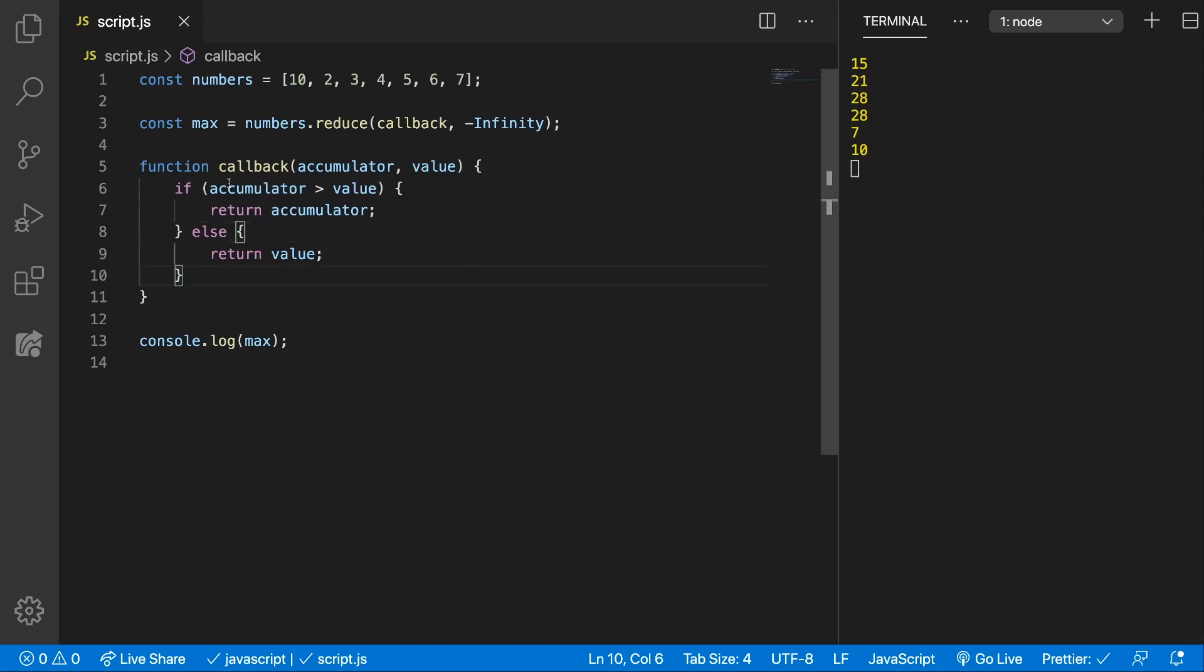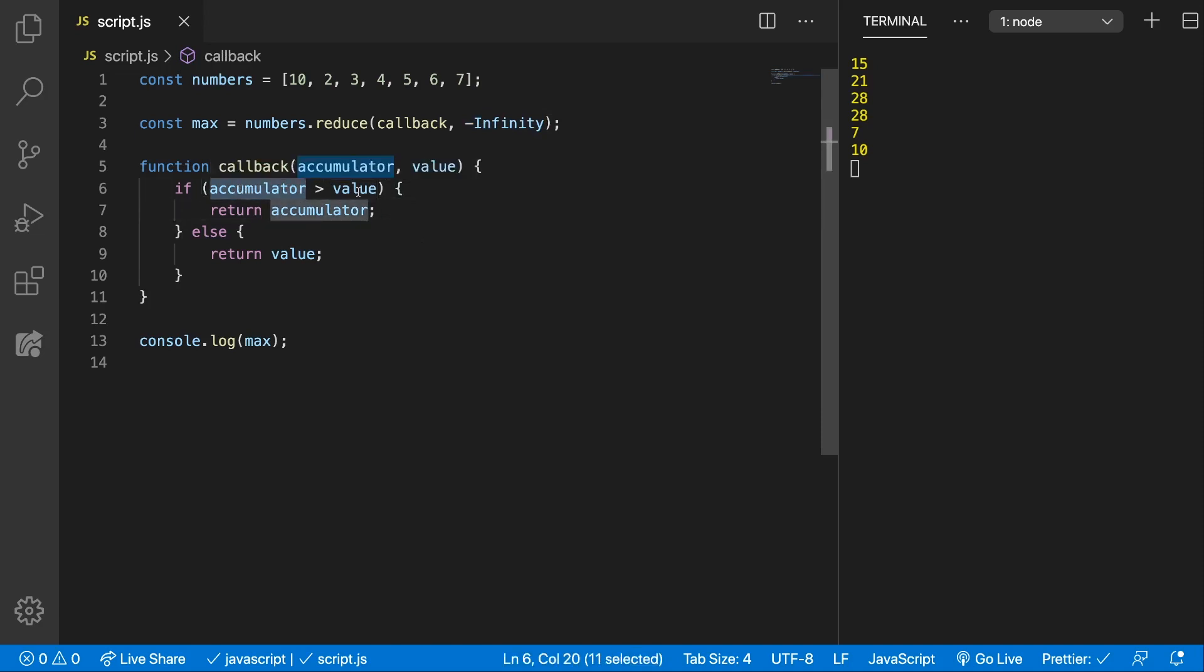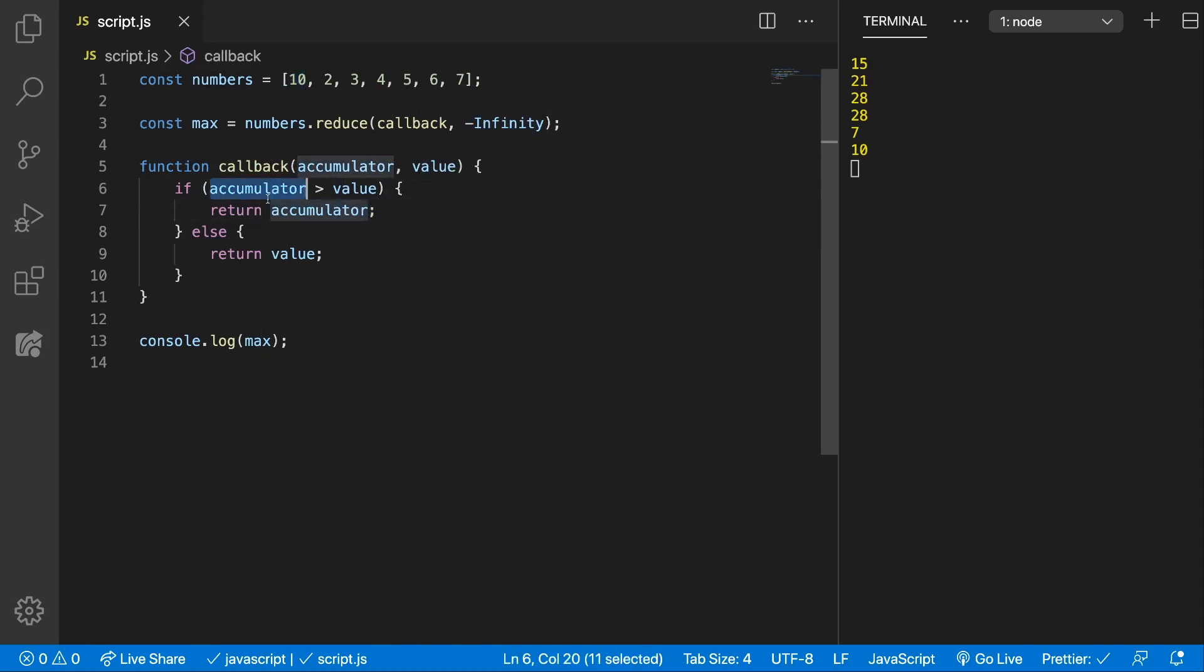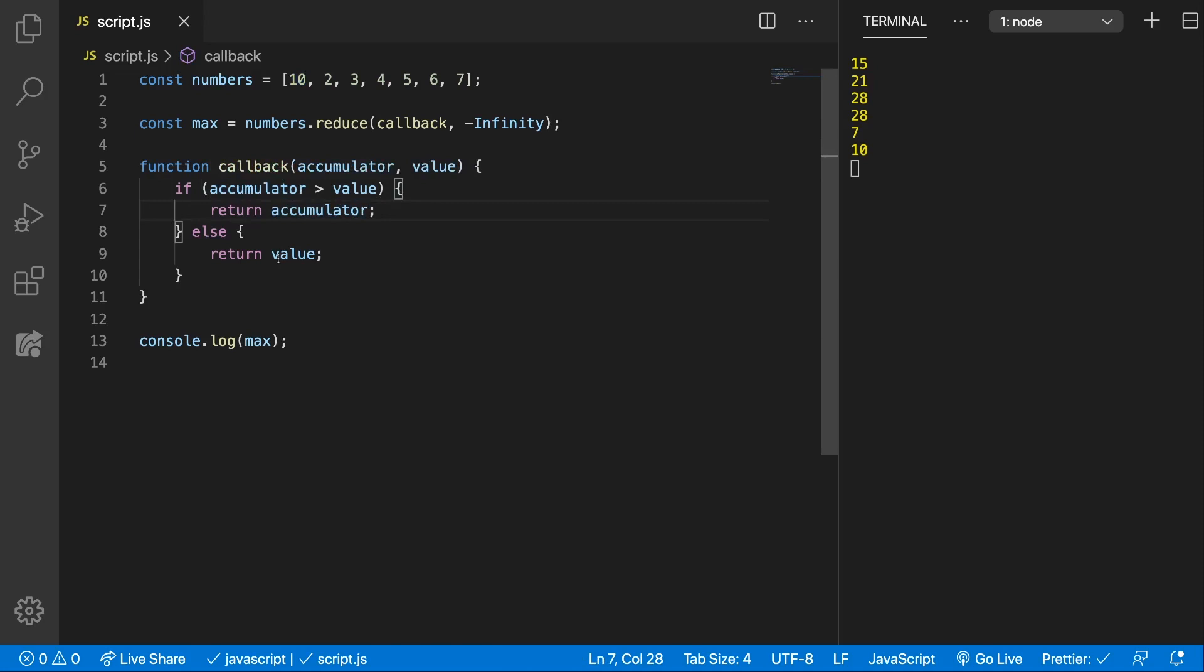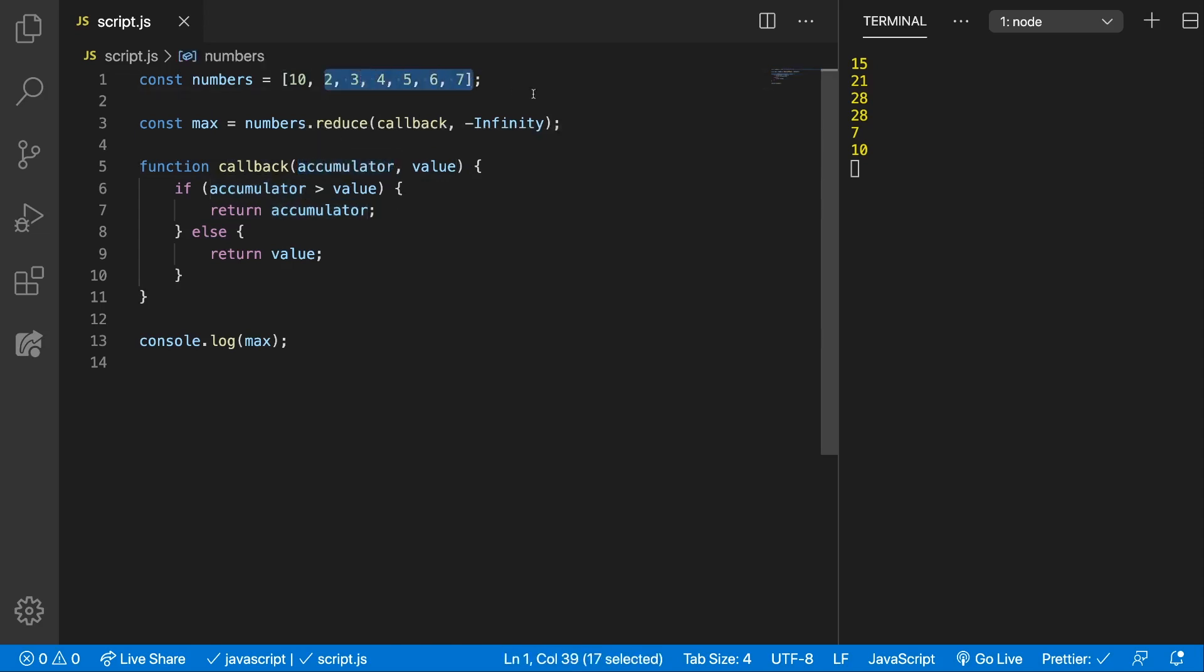So again we get the accumulator which initially is minus infinity so we're picking a low low number the lowest number and then we're checking. If this is bigger than the current value which is 10 in this example then we return the accumulator but in our case this is minus infinity so we're going to return the value. Now this value will be stored inside the accumulator which will be used in the next iteration and so on and so forth.